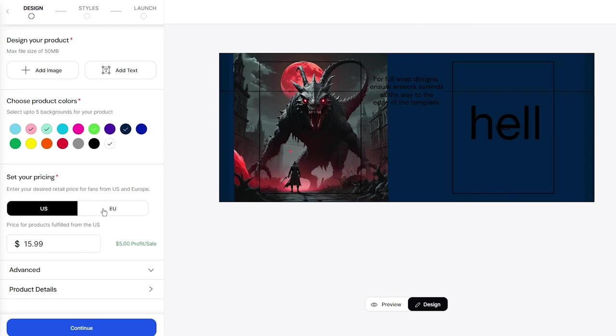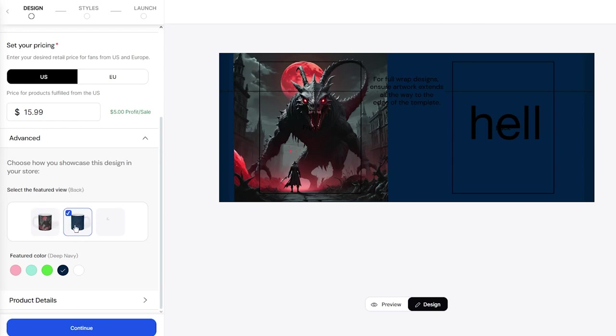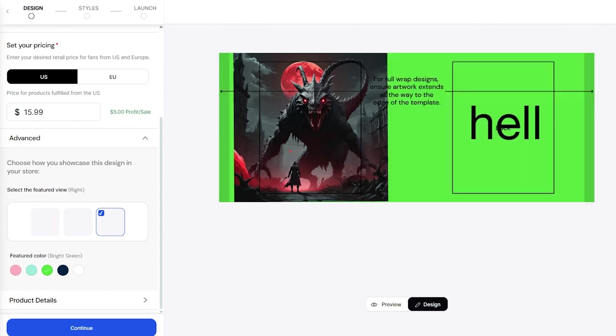You can set your pricing - it could be in the United States or European. I'm going with US. You can keep a profit per sale as well. In advanced, you can showcase how this design has appeared in your store. It basically brings you proper catalog pictures. Look at this - we have full-fledged catalog pictures which helped me realize my text is not visible.